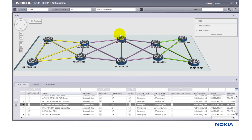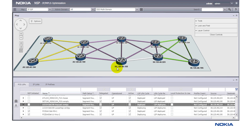I'll quickly show you the IP MPLS optimization application. As you can see, I've discovered multiple domains here, represented by three different colors: yellow for domain 10, purple for domain 20, and domain 30. I've also got a few LSPs up and running that take advantage of inter-domain routing.